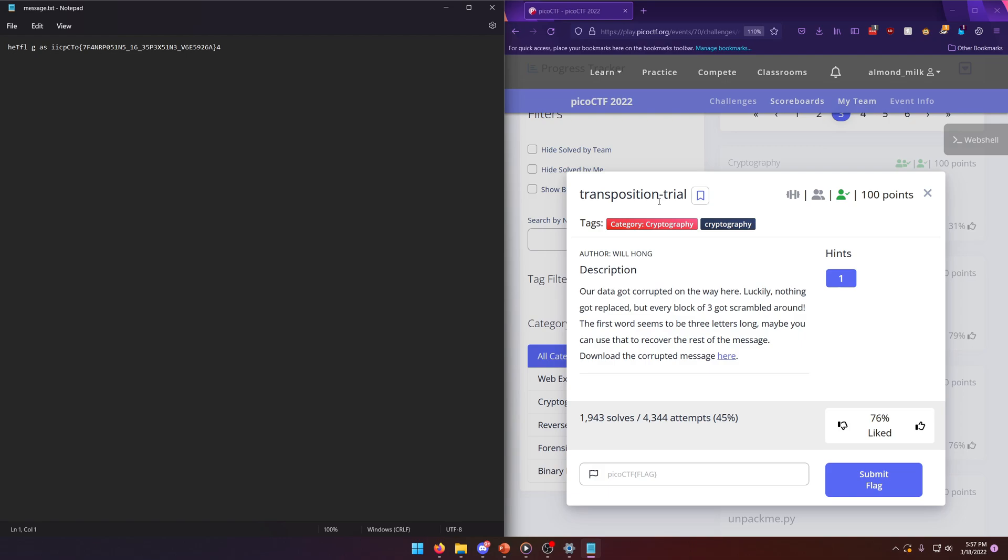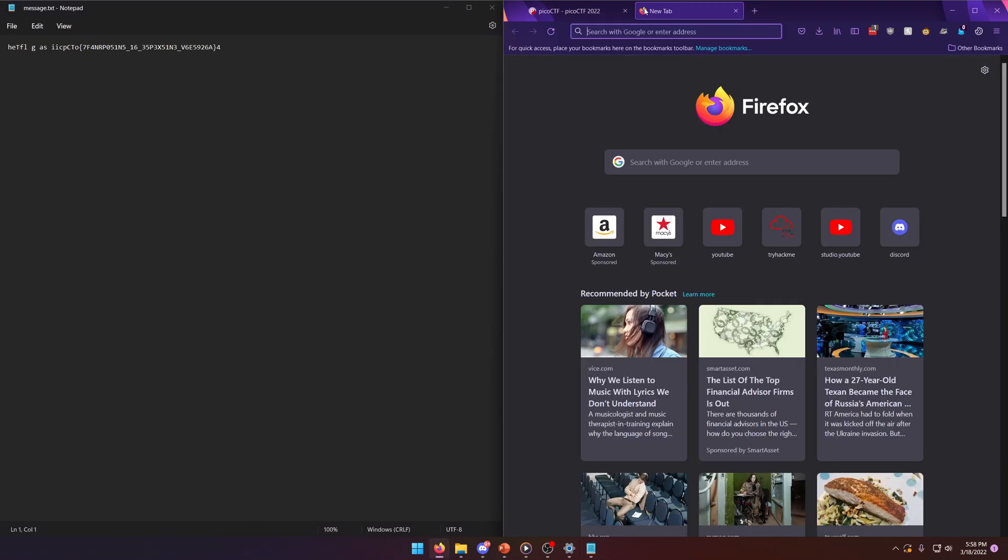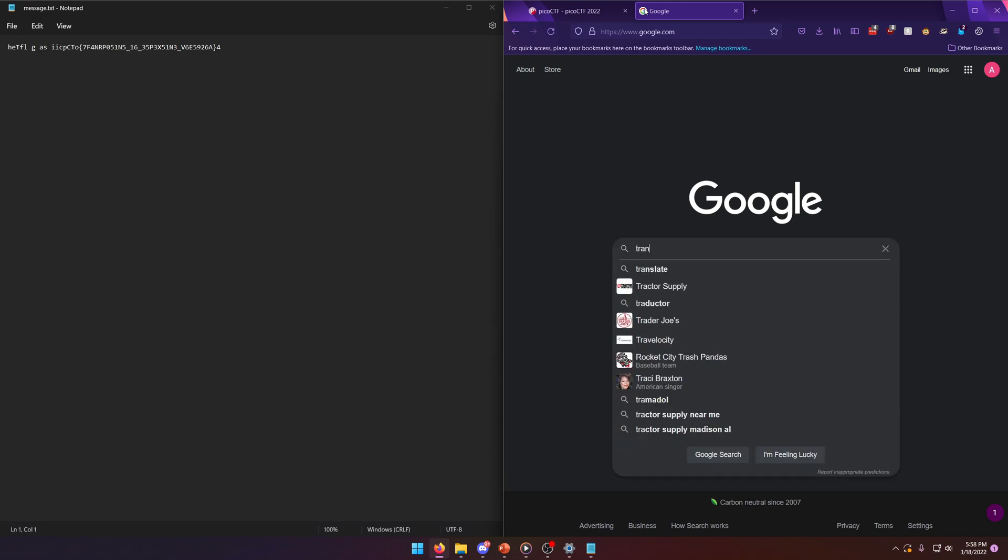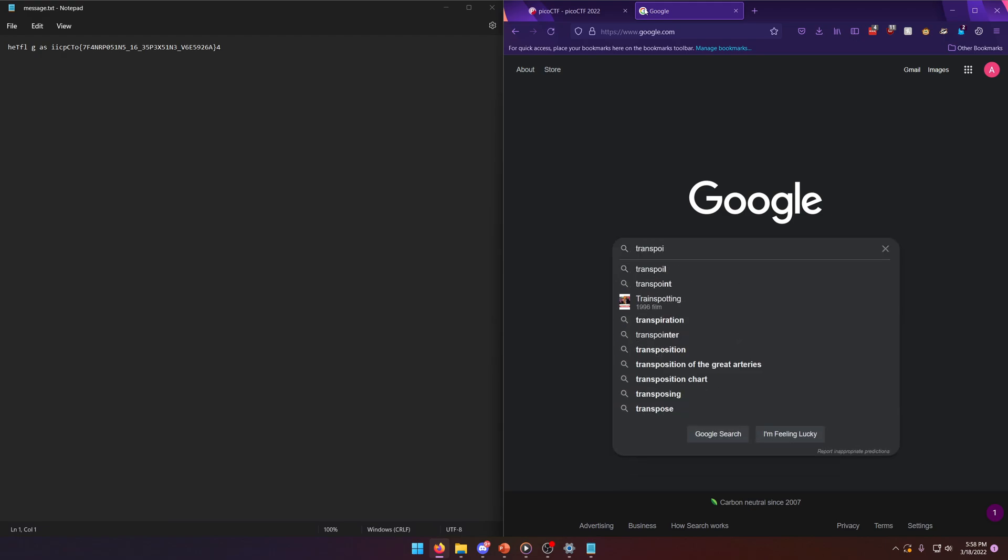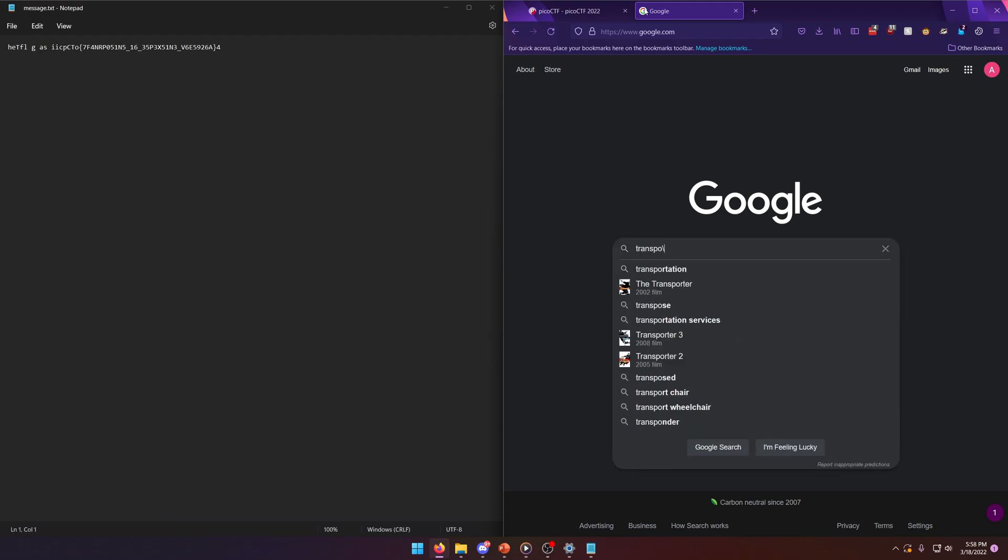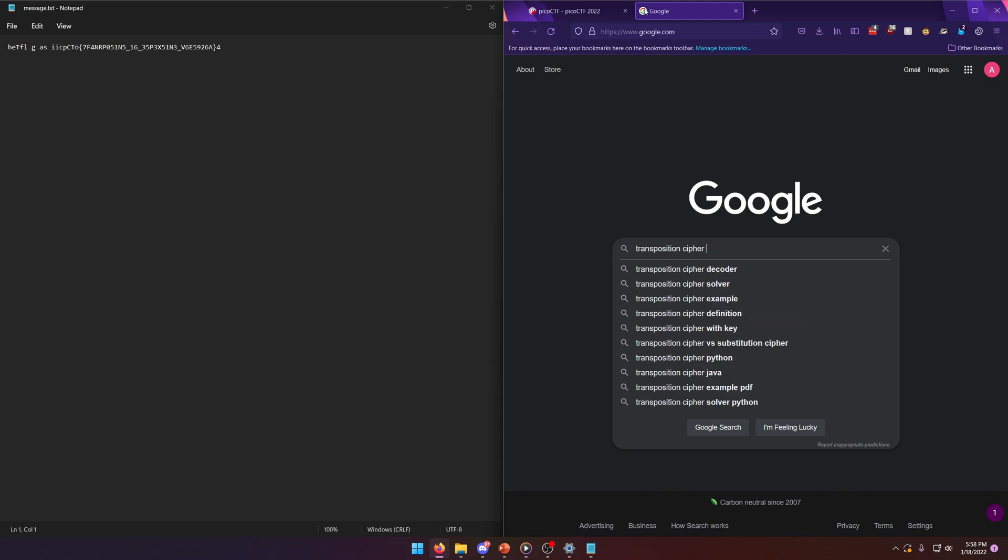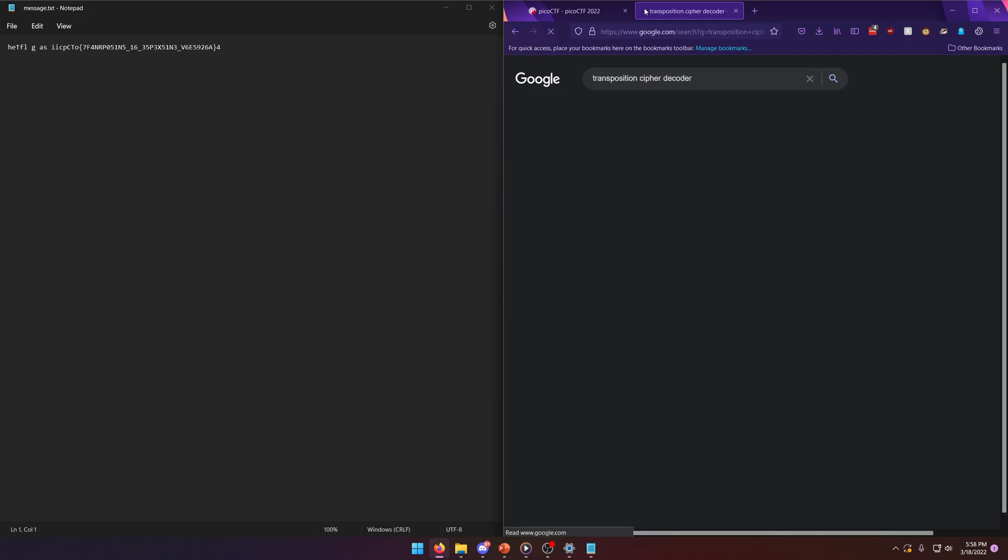But I did find one. And we'll just say transposition cipher decoder, that'll work I think. And if we come down here to this Tholman one, this is the one I used to solve this because it was the one that worked the best for me.